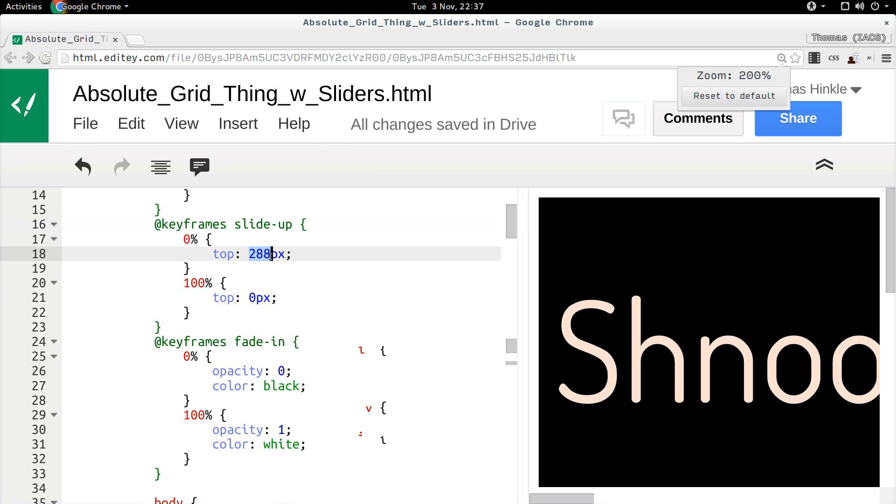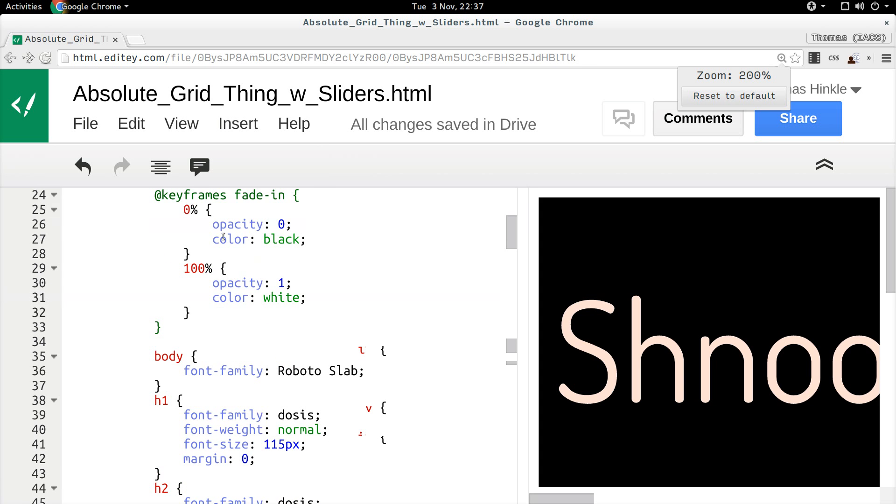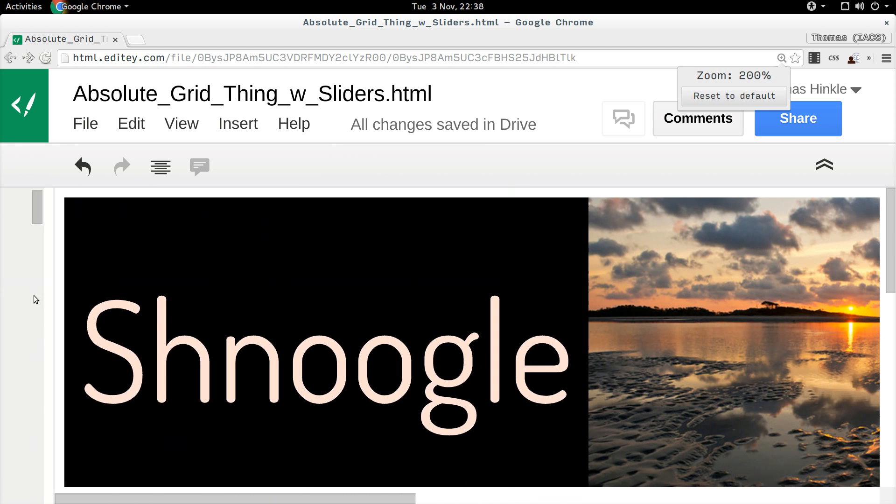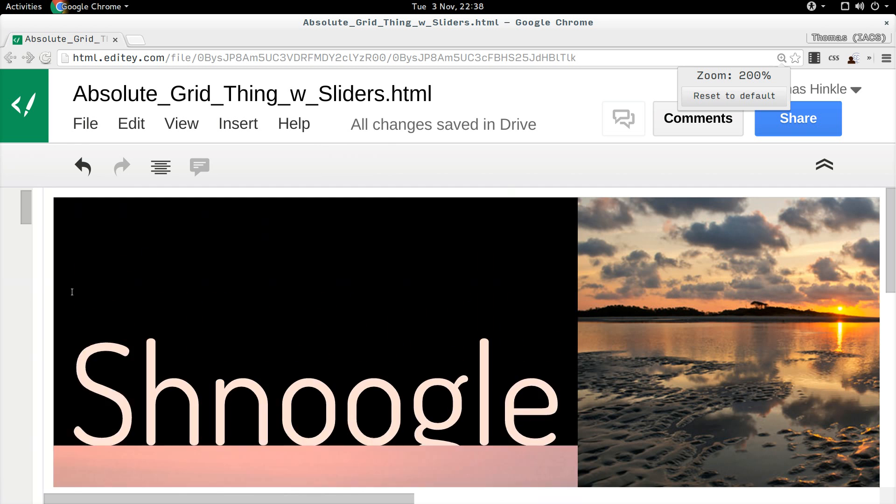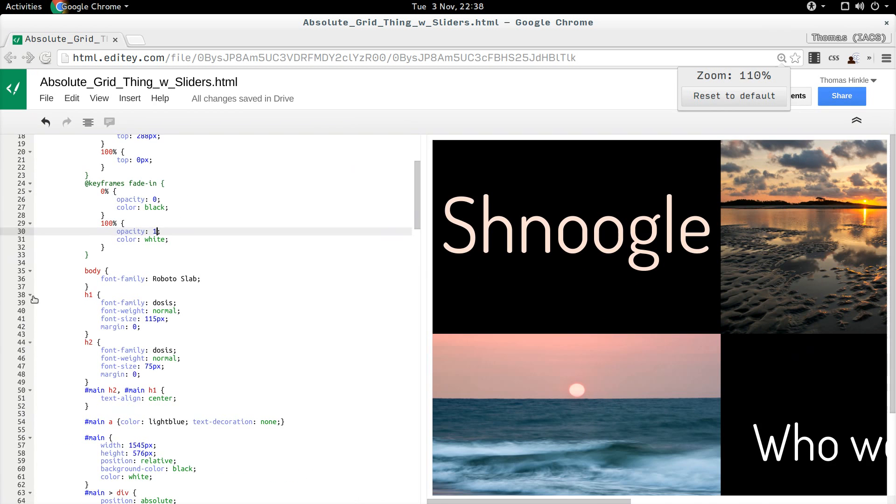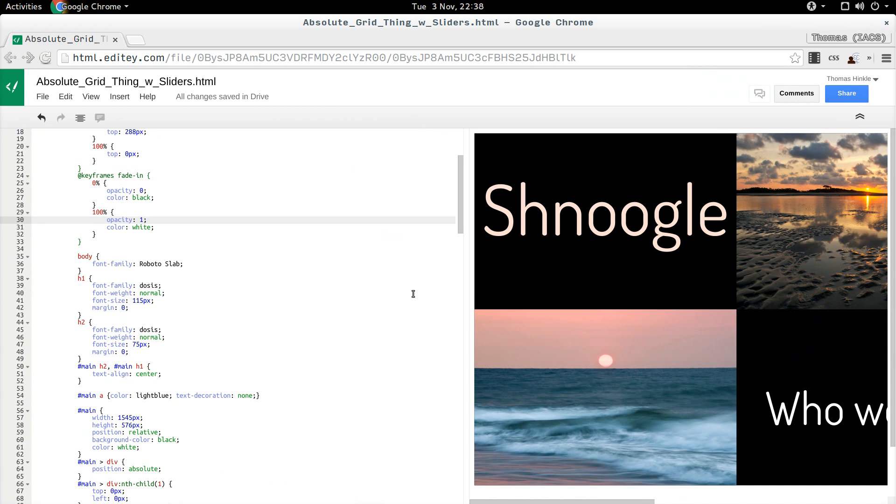Where I move from zero pixels on top to 288 pixels. 0 to 100%. Slide up, where I move from 288 pixels to zero pixels. And then a fade in for the text, where I go from opacity zero to opacity one.